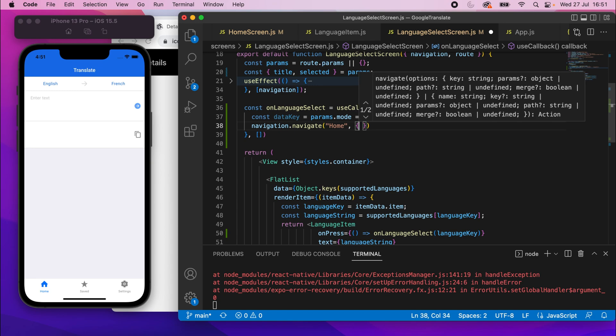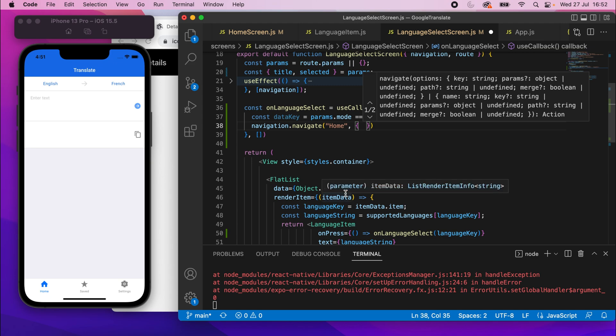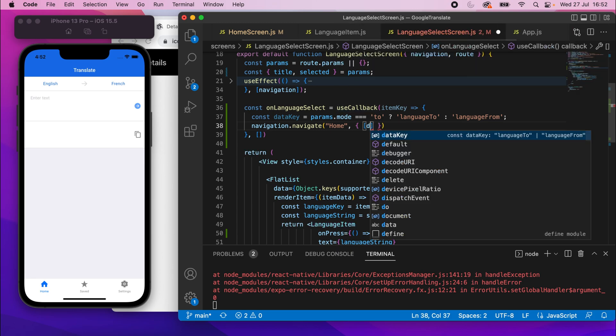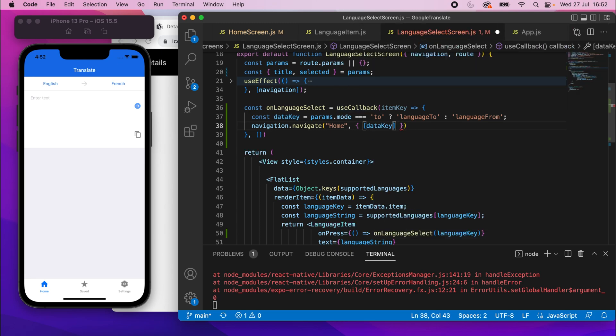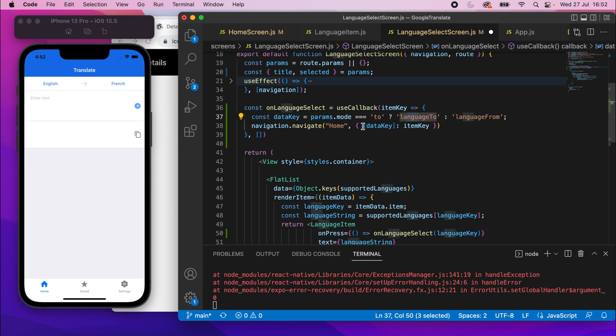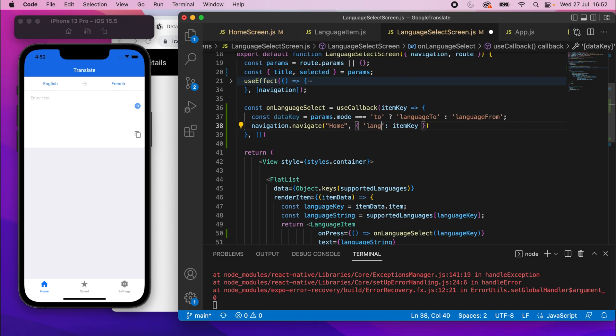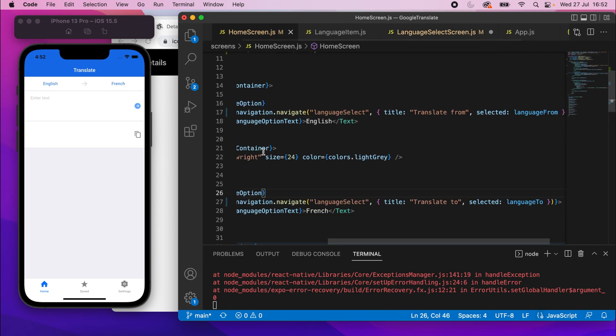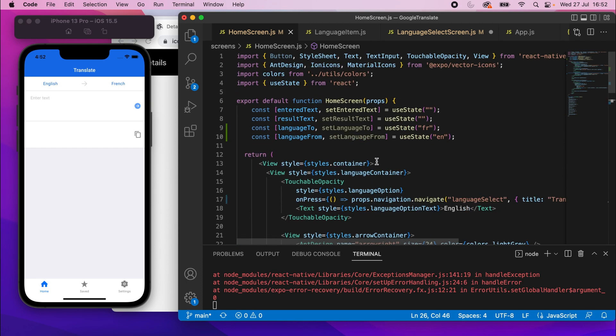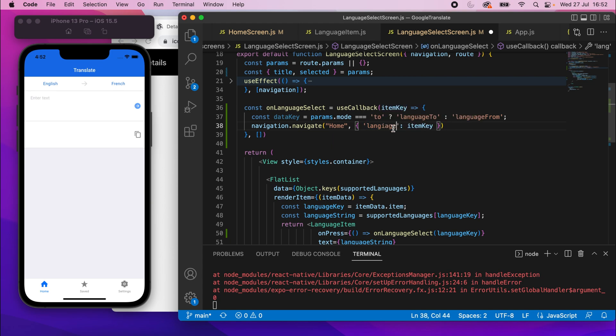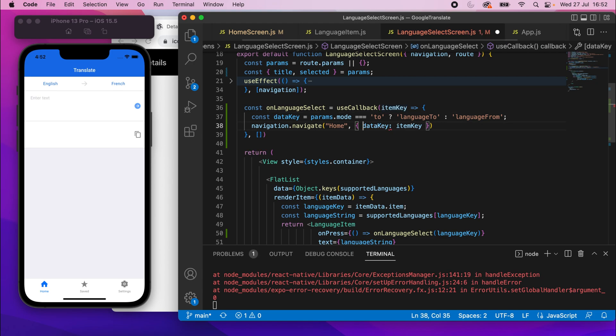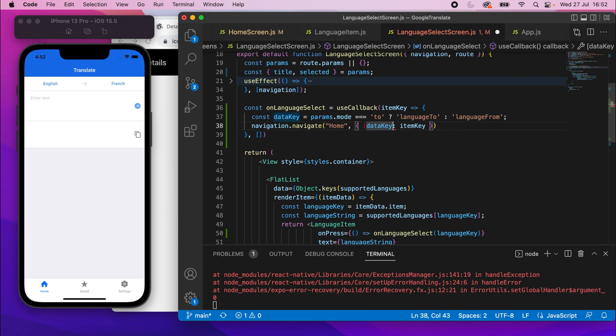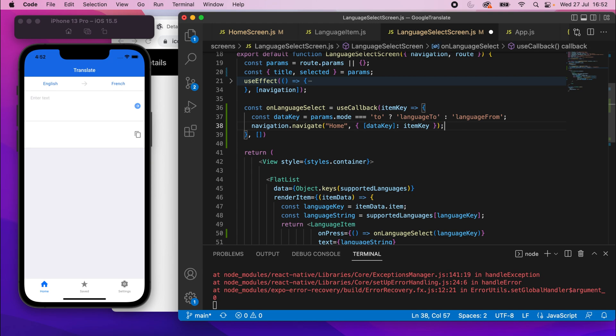And we want to pass in a property here, an object. So we want to pass in whether it's a languageTo or languageFrom, and we can do that using this dataKey by wrapping it in square brackets. So if we just add itemKey, which is the value that's passed in, essentially what we're doing, this means that this object will contain either something like languageTo equals whatever this key is, or it will contain languageFrom. The reason we need to wrap it in square brackets is because if we didn't wrap it in square brackets, it would actually set dataKey as the key. So in order to use the value of that dataKey variable, we need to wrap it in square brackets like that. And that is all we need to do.